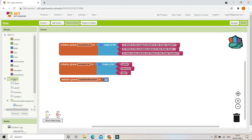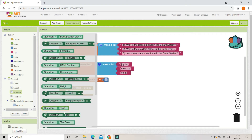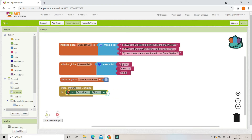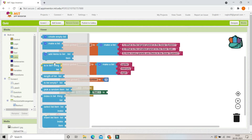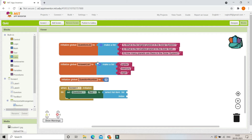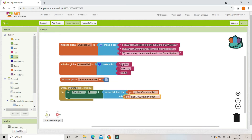Now we are going to bring in the 'when Screen 1 initialize' block, which runs when the app opens. We are going to show the first question, so we'll use 'set question dot text' and use 'select list item' from the lists category. The list will be the question list and the index will be the question number variable. Since question number is one at the start, it selects index one, which is 'What is the largest planet in the solar system?', and shows it in the question label.